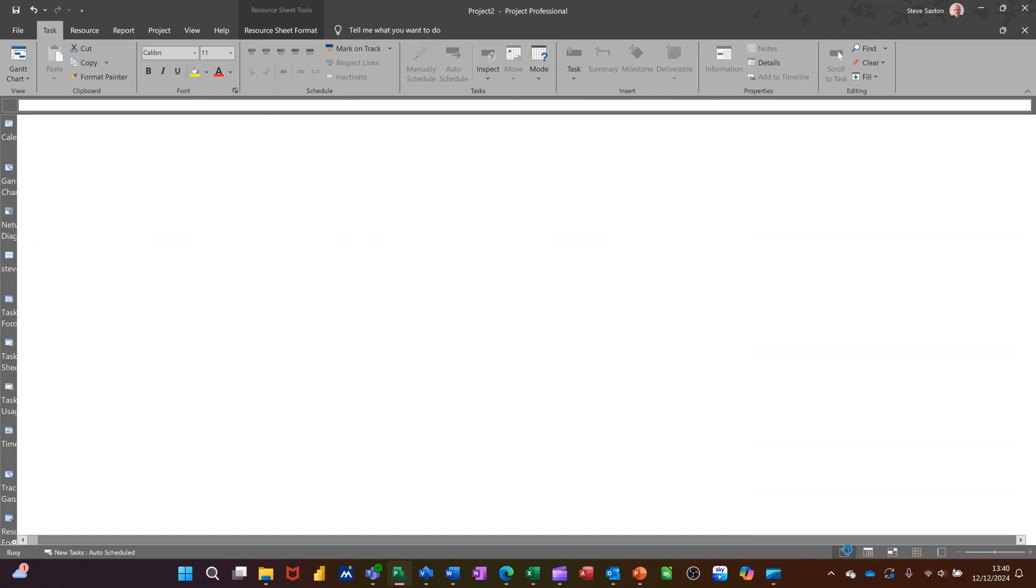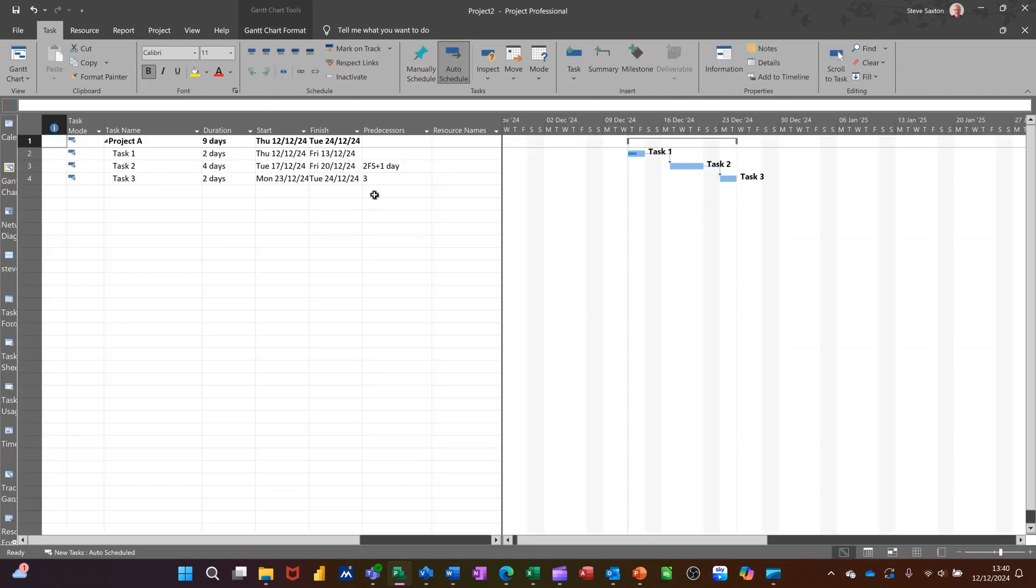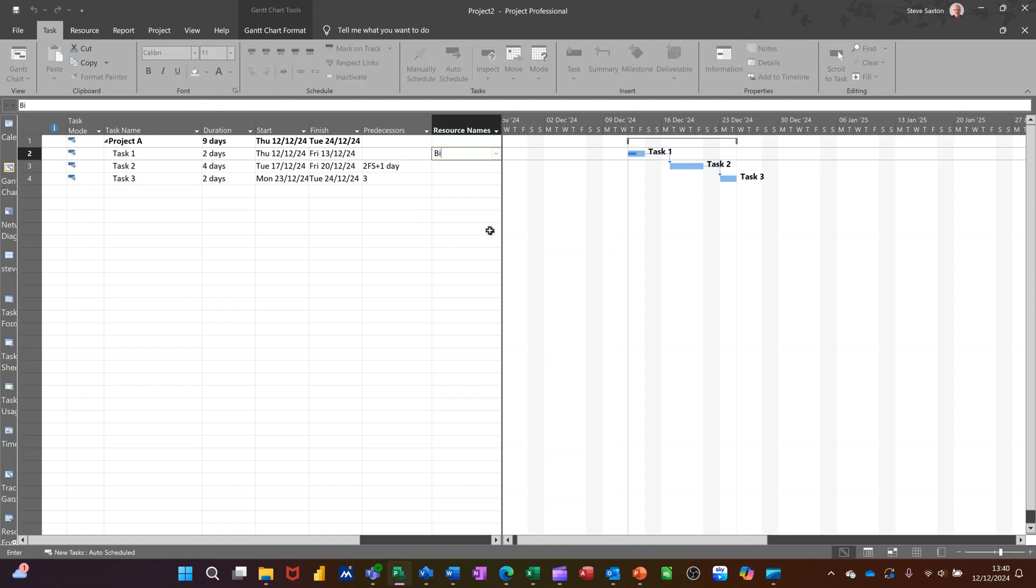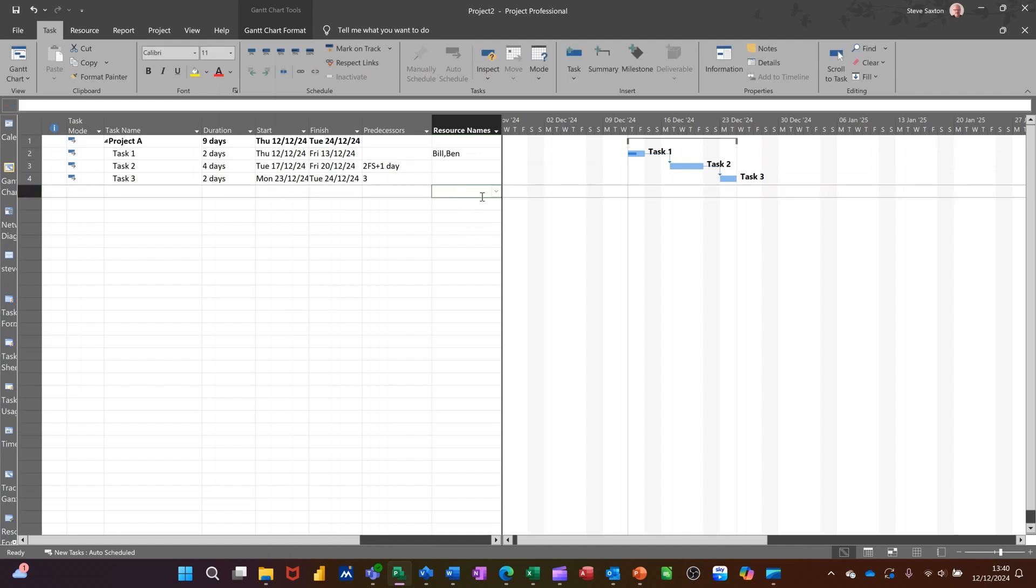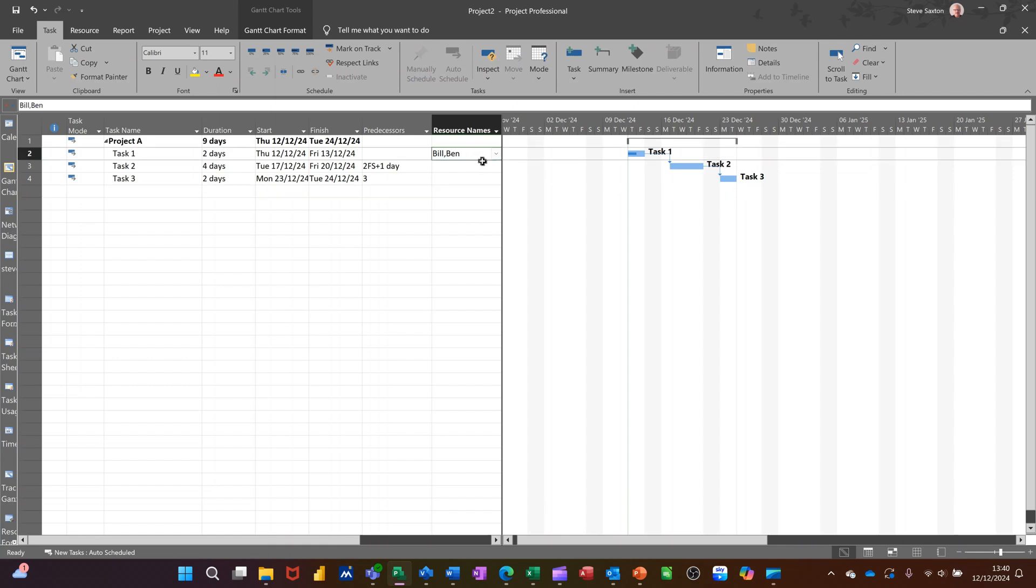When I do type it in, it will actually go into that resource sheet. But just to do the comparison, if I go in there, I type Bill, Ben, exactly the same, like that. So you've got two people.